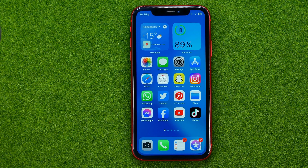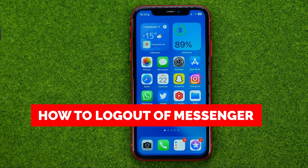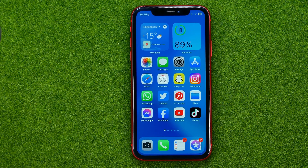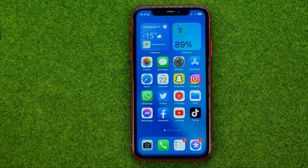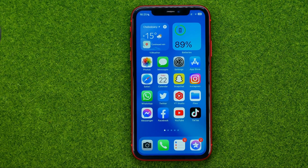In this video I'm going to show you how you can easily log out of Facebook Messenger on your iPhone. Be sure to watch the video to the very end so you don't make any mistakes, and don't forget to like this video and subscribe to my channel. Thanks guys!